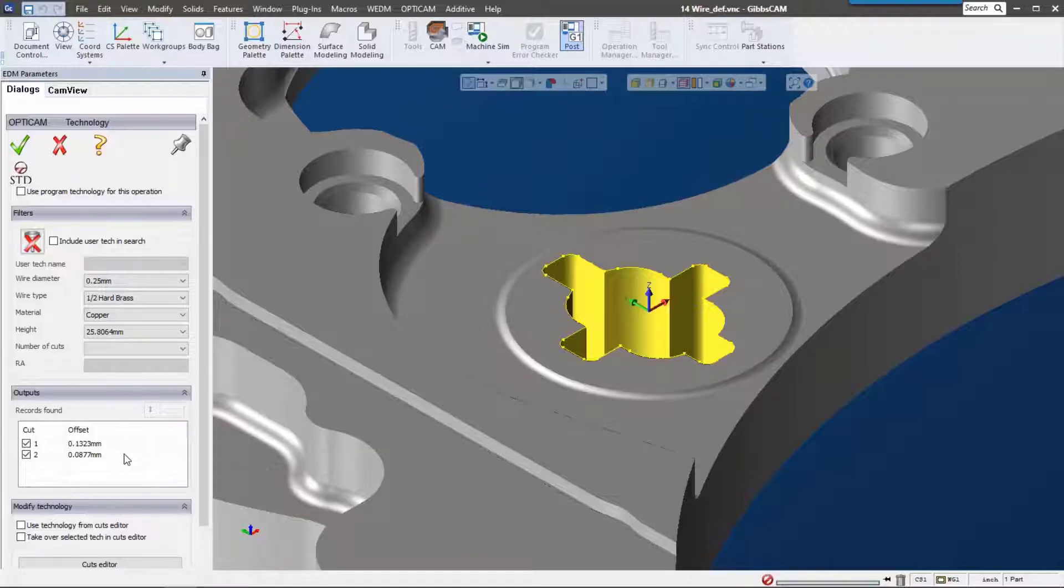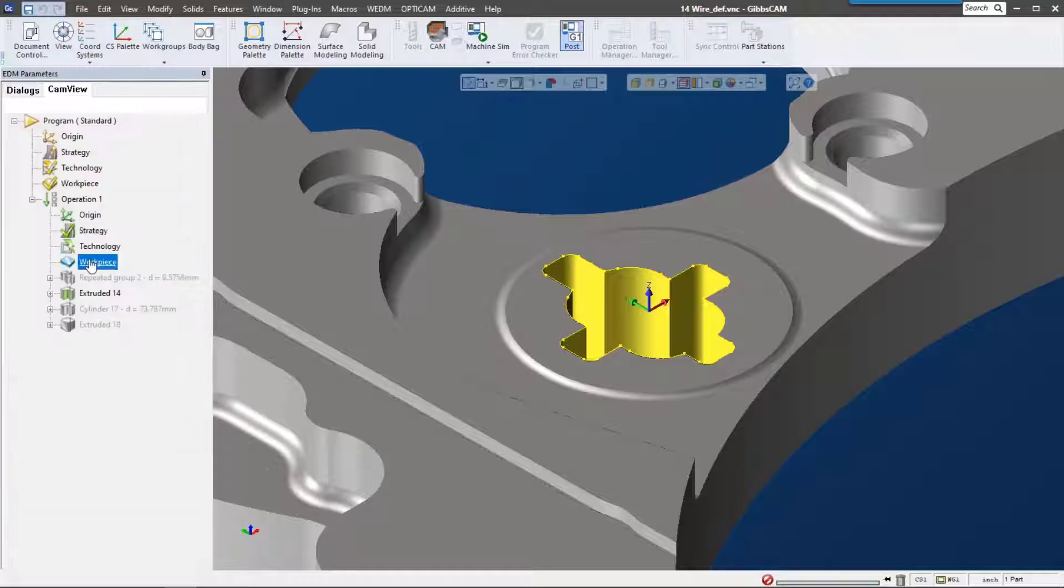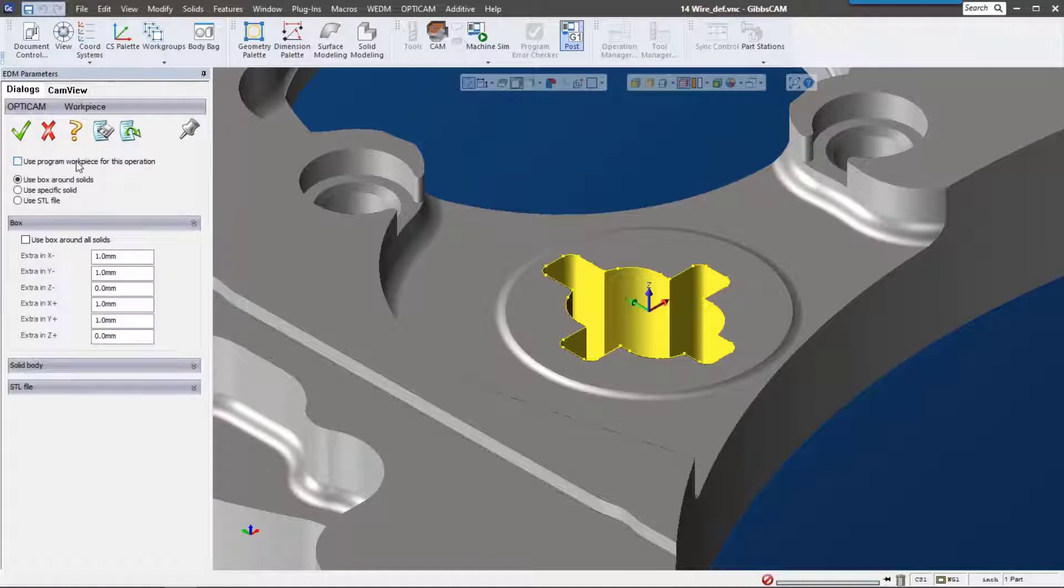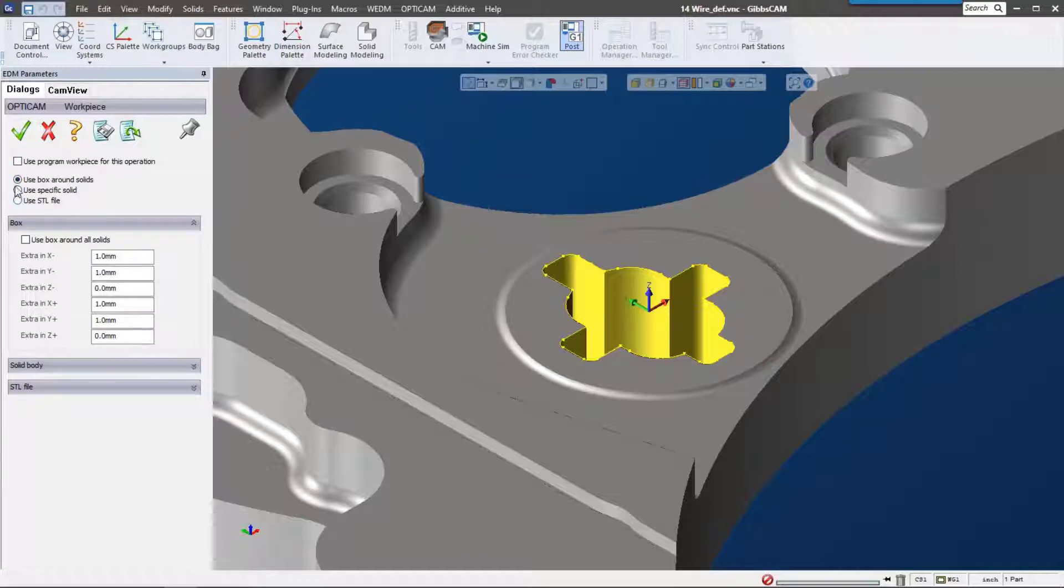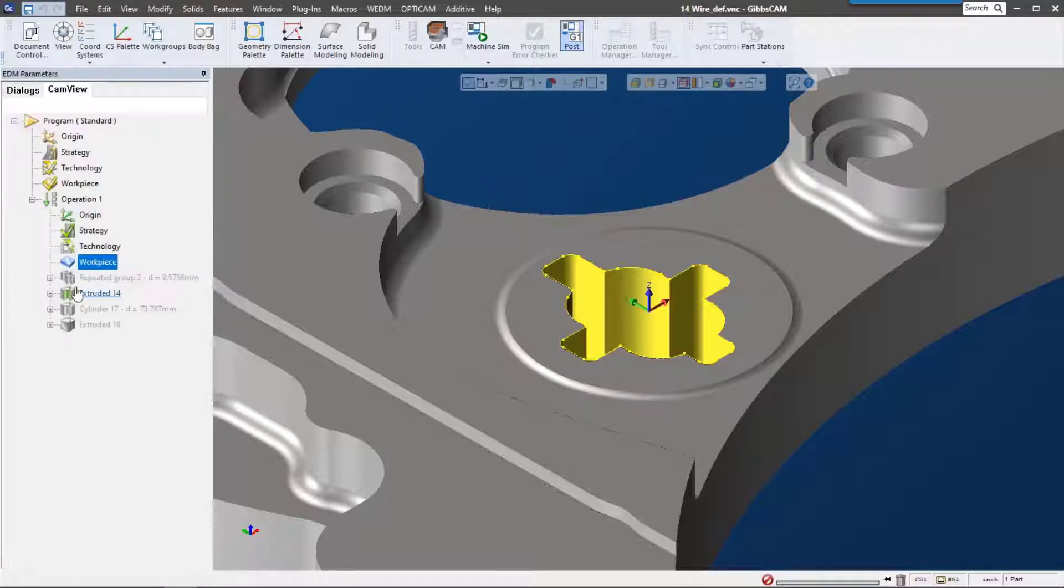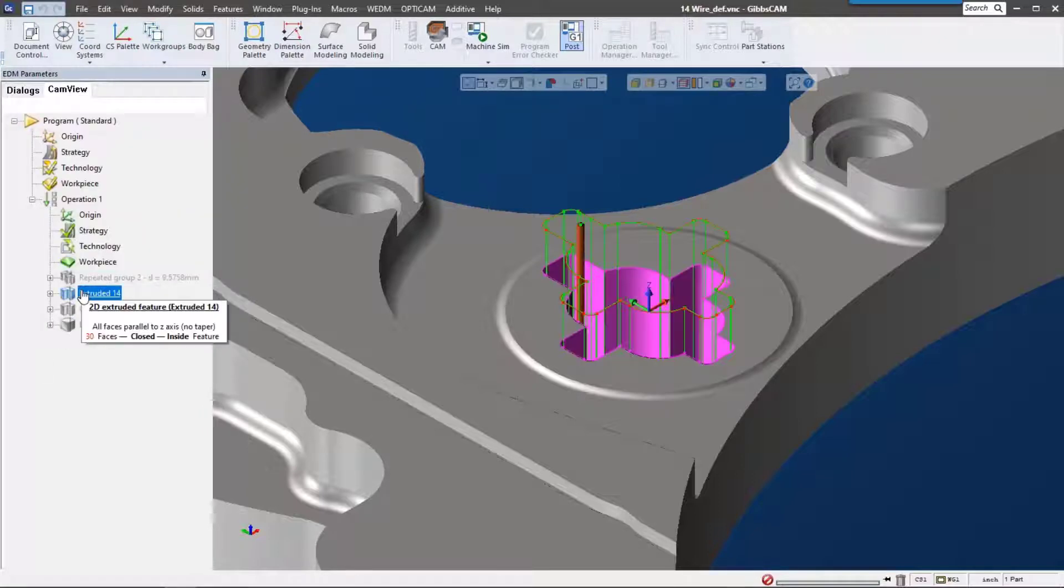The workpiece is really interesting too. We can actually use a bounding box or a specific solid. Let's go ahead and use a specific solid for this, and I actually have one in my body bag called stock, so it's all set up.